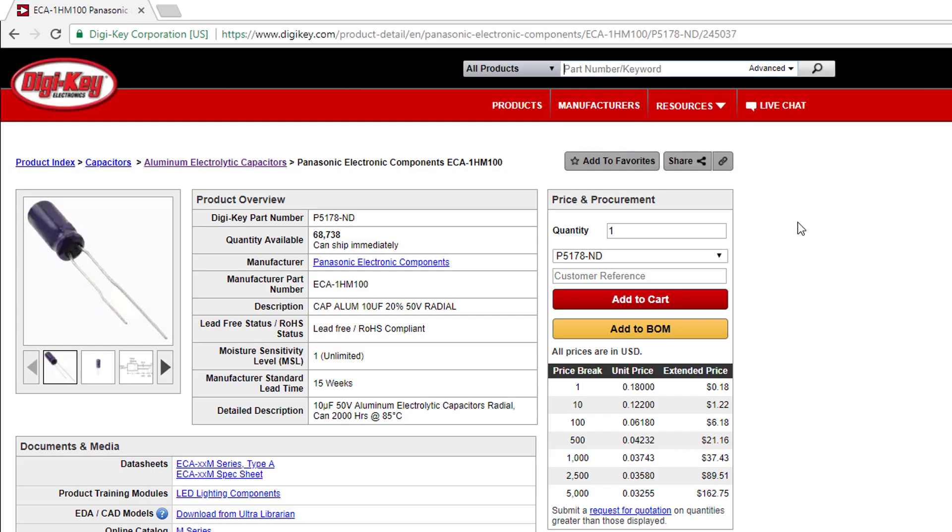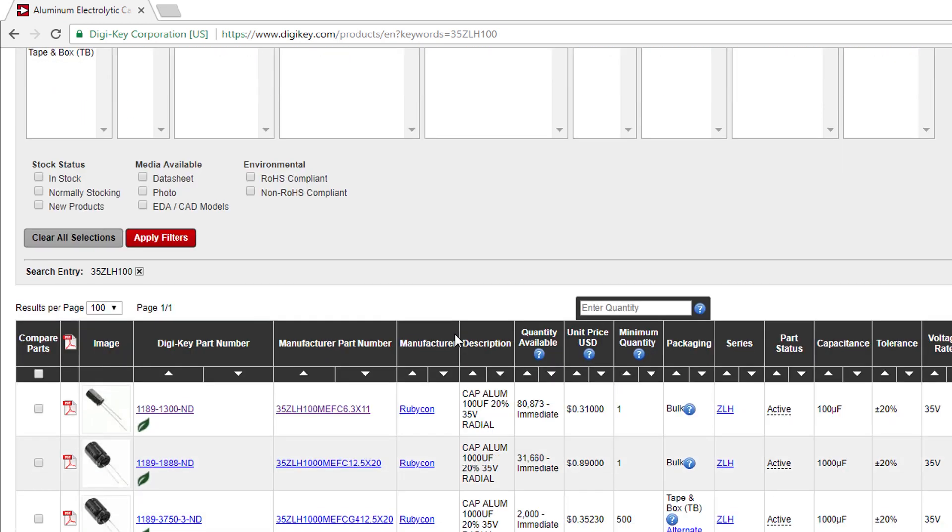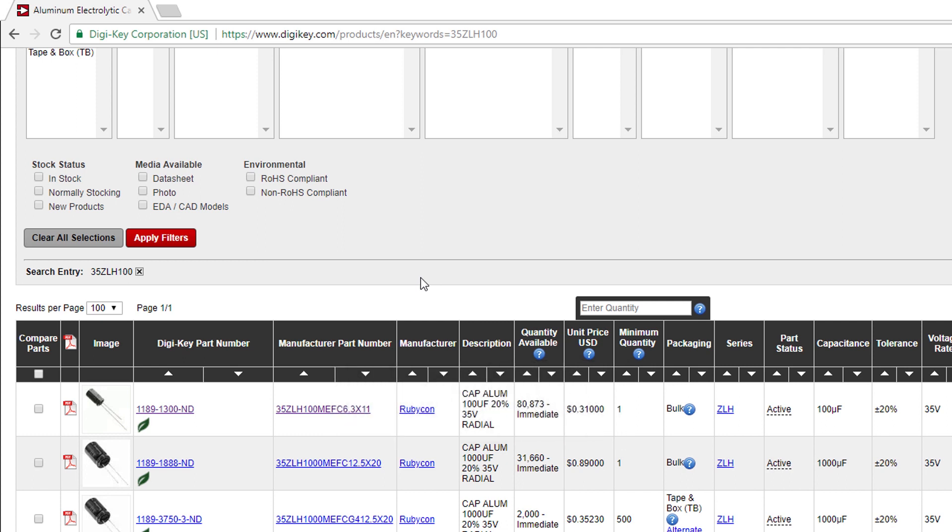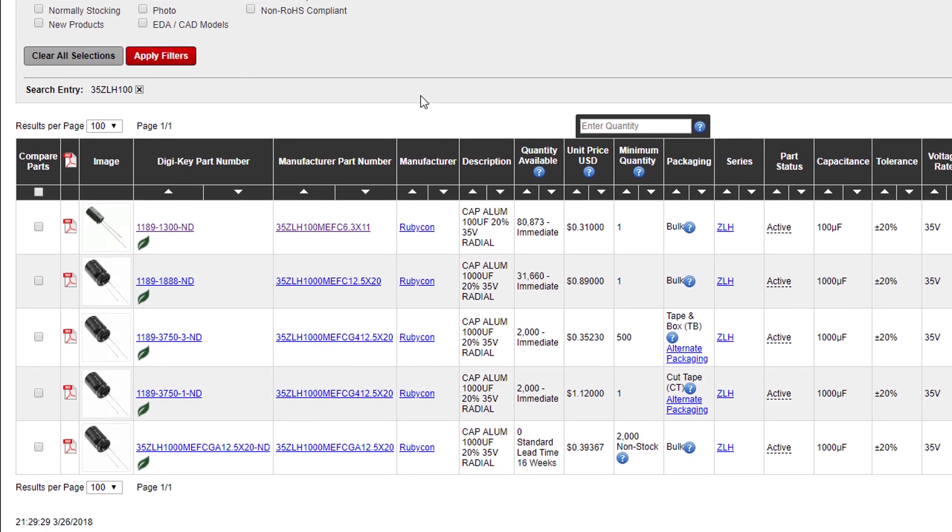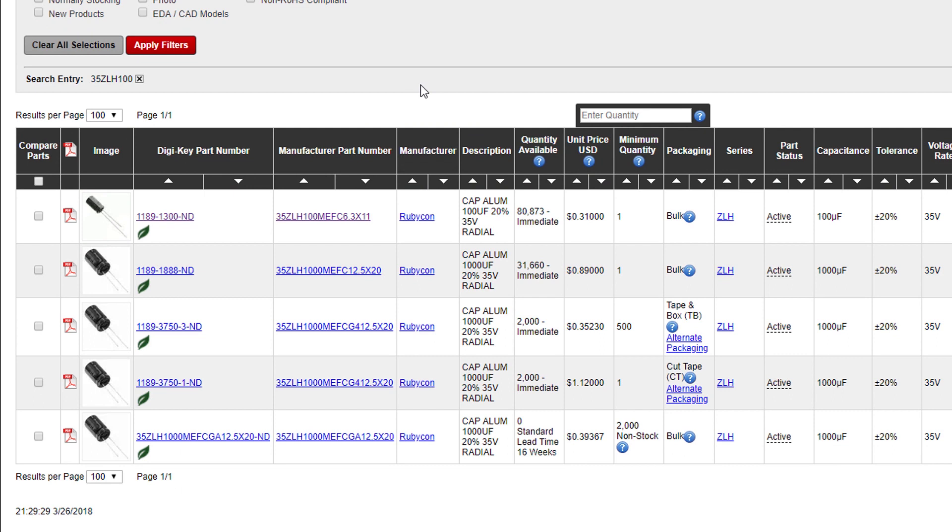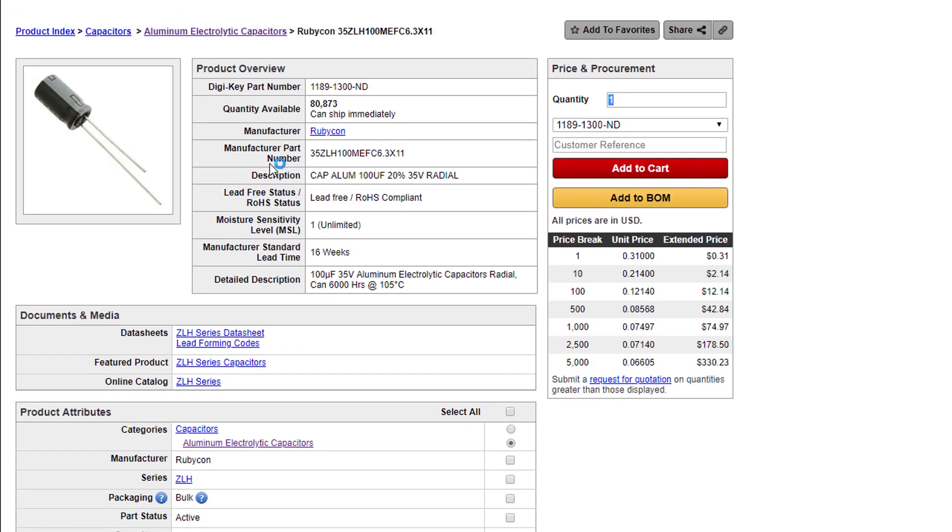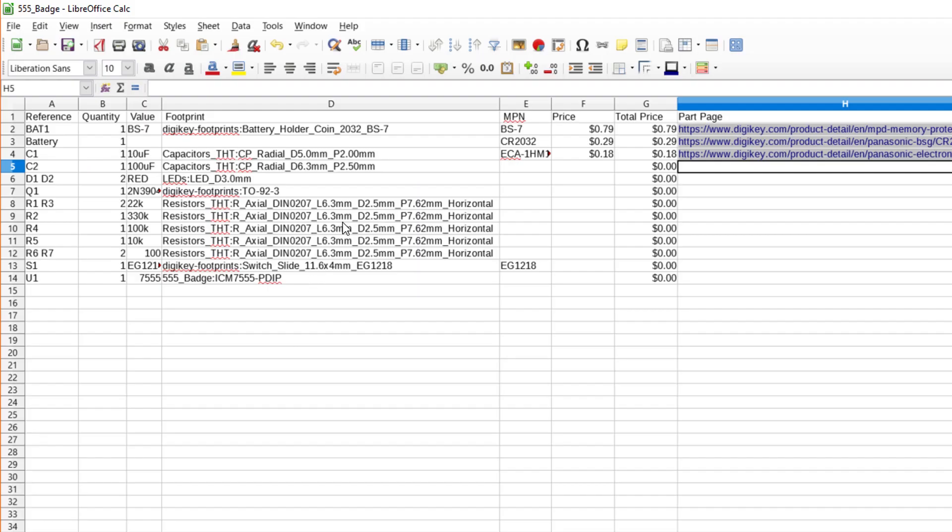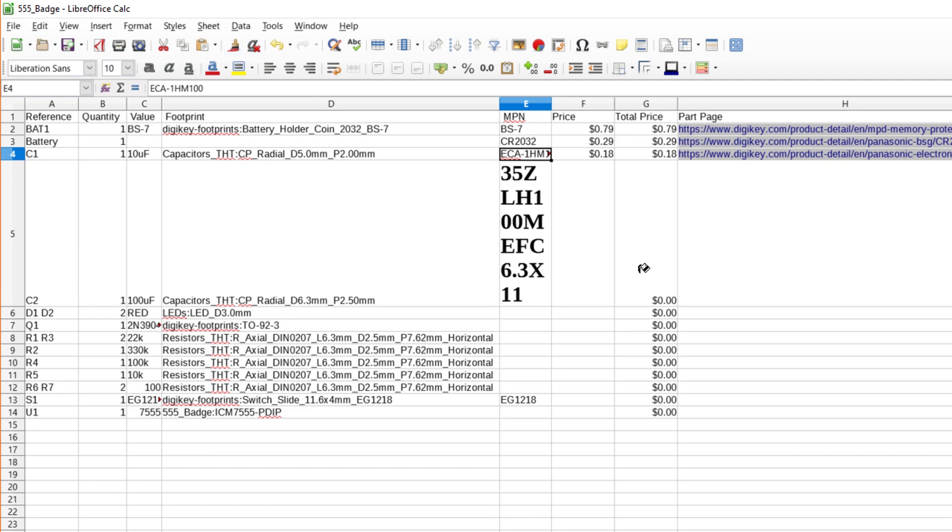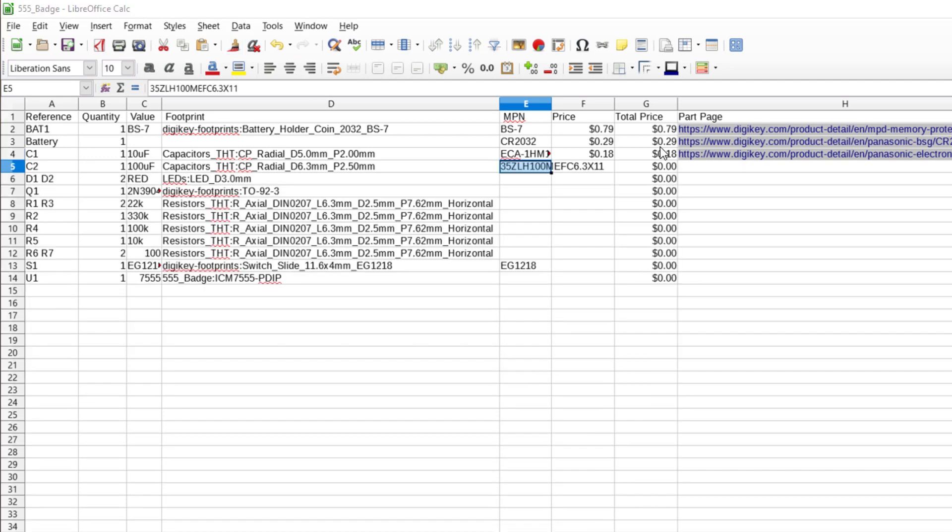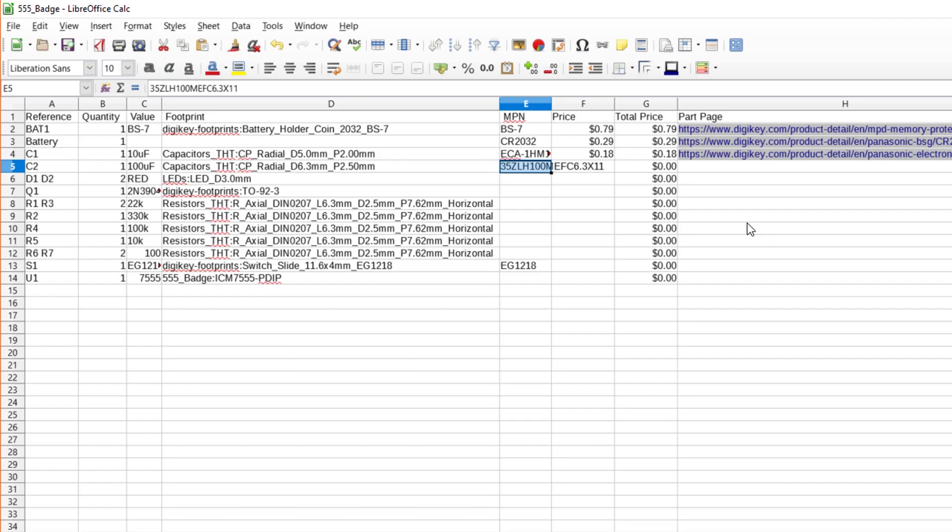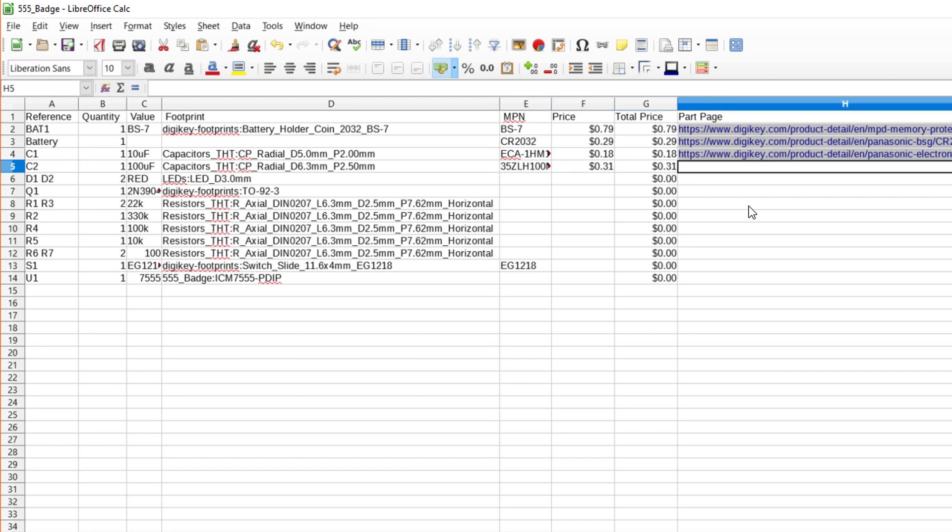Do the same thing for the 100uF capacitor. Remember, we already decided on the 35ZLH100 for the 100uF capacitor. When you search for that, you should see a few more results pop up. However, look at the capacitance and you should see that only one has the correct 100uF we want. Click on that product page. The MPN is quite long, so you may want to copy and paste that into your spreadsheet first. Use the format painter if you need to fix the font. Back on the part page, note the price and copy the URL. Type 31 cents for the price in the spreadsheet and paste in the link.